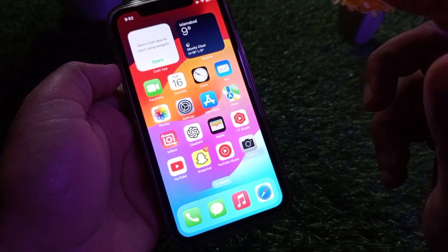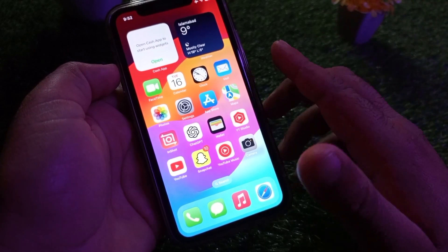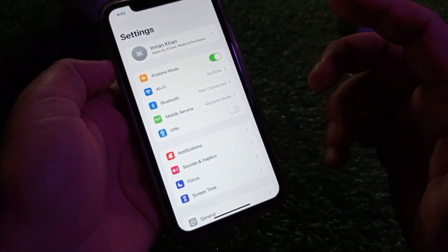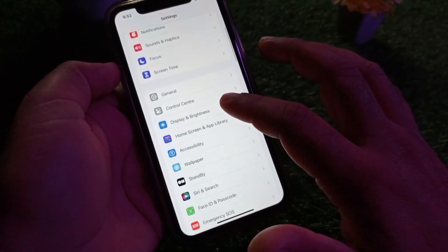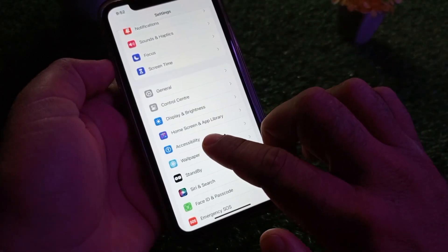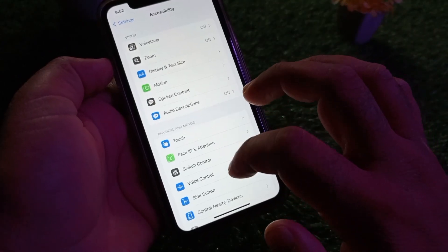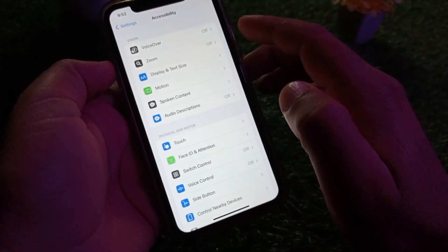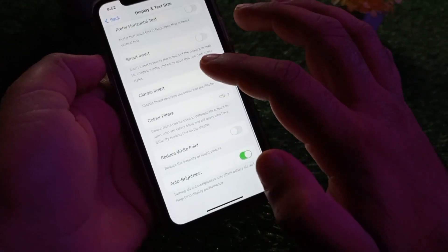If you want to turn off your auto brightness, simply open the Settings of your iPhone, iPad, or any other iOS gadget. If you have iOS 17 or a later version, scroll down and click on Accessibility, then scroll down to the option of Display and Text Size and click there.